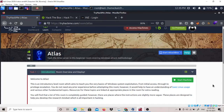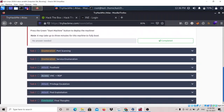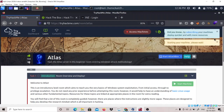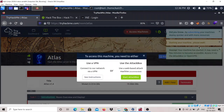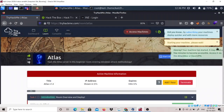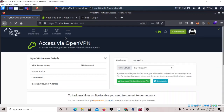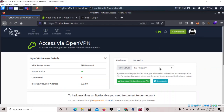Hey guys, my name is thatquietkid and today we are going to do a room called Atlas on TryHackMe, which is made by Merlin or Eker, the creator of this room. First thing you have to do is press Start Machine and download your VPN file to connect to TryHackMe. You can download it by going to the Access option, then download the configuration file. You can choose any server - I'm using the Europe regular one.